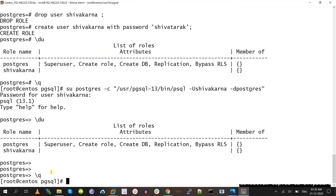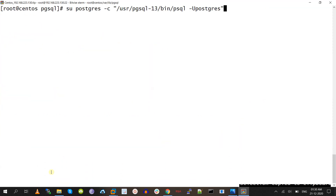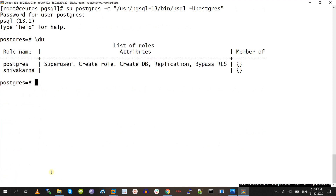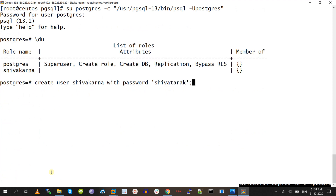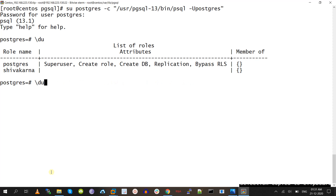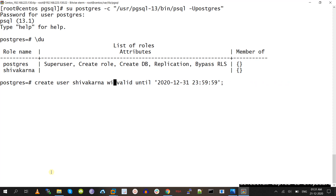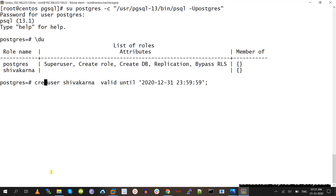If you want to set a password expiry date for a user, you can use the 'valid until' property while creating the user itself. Later, you can also alter it using ALTER USER username — for example, the shivakarna user — and at the end of the ALTER USER statement, you can use VALID UNTIL to set the password expiry date.